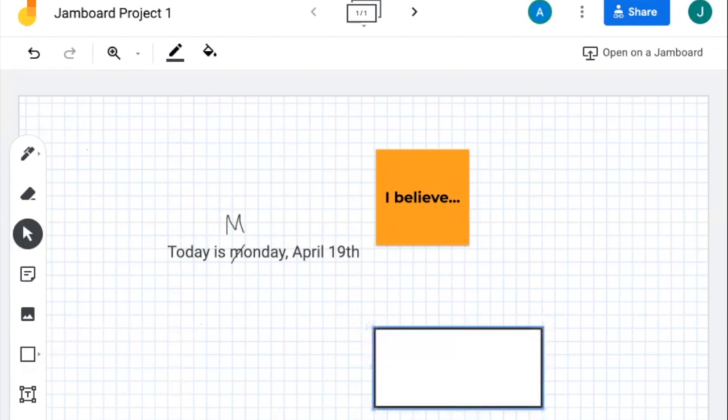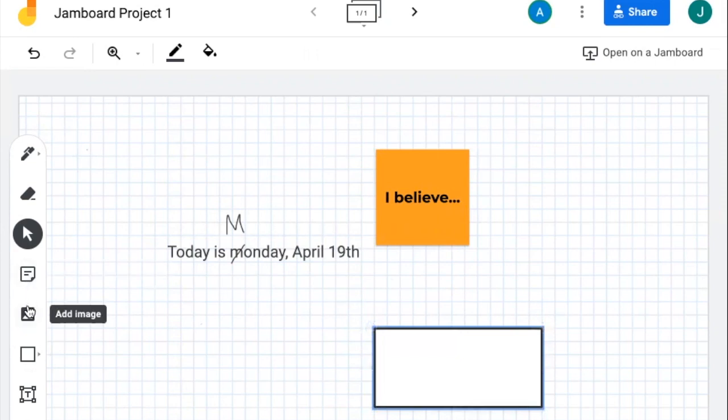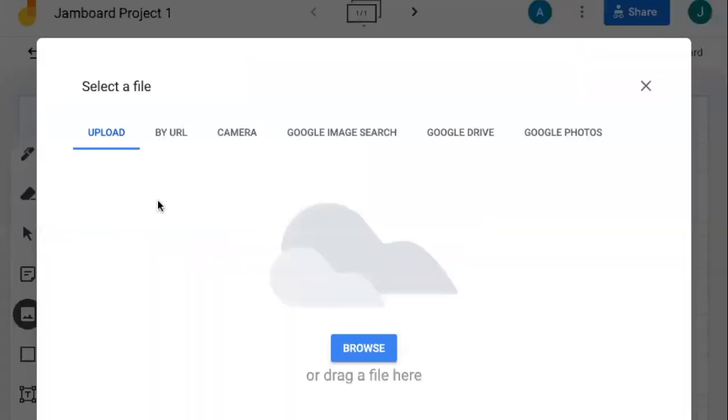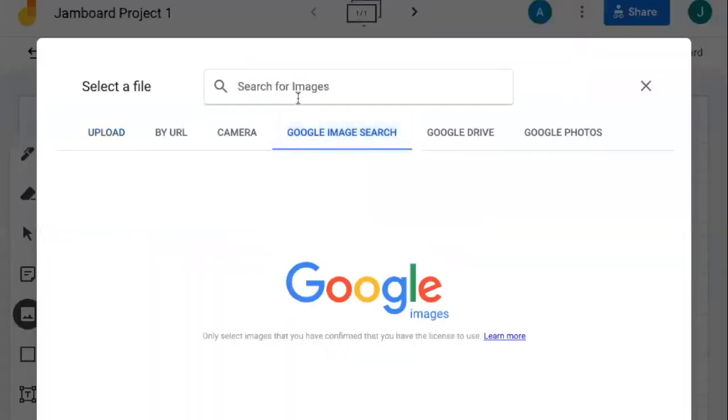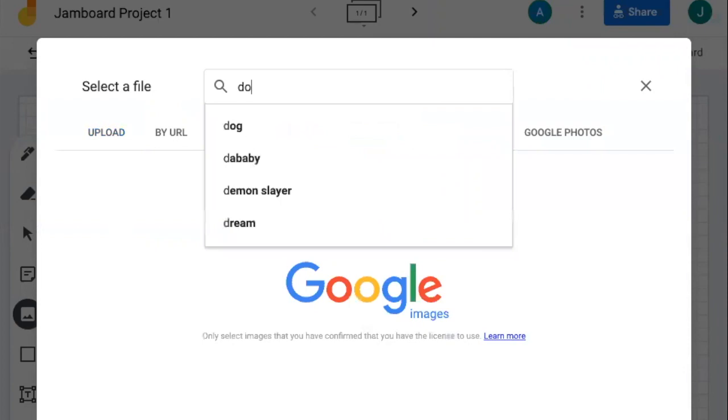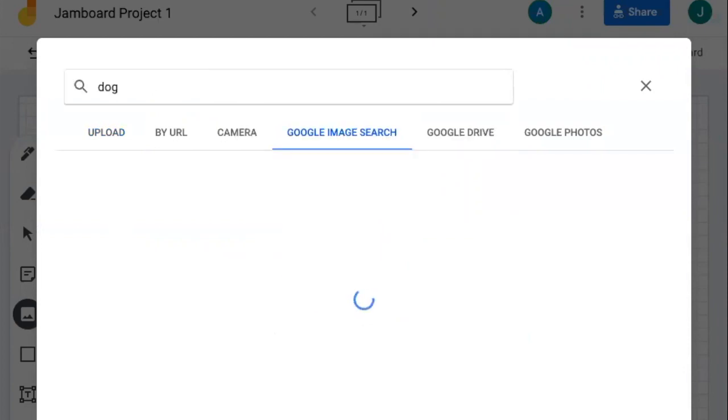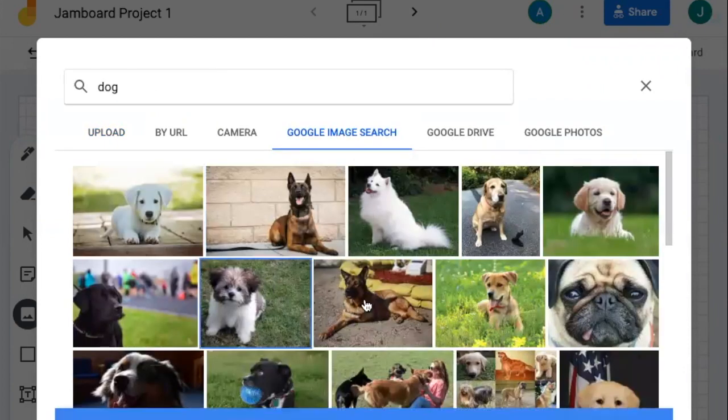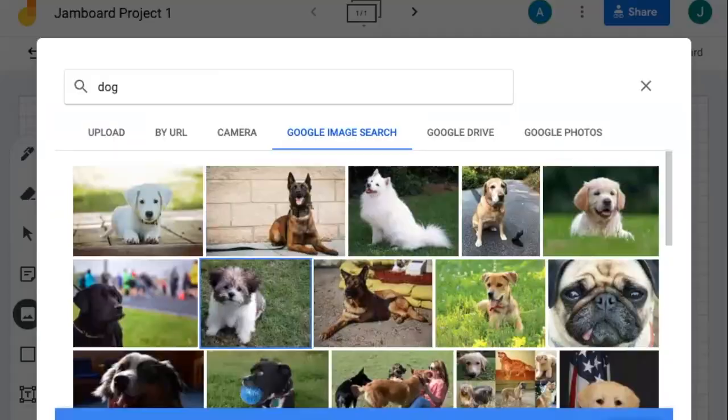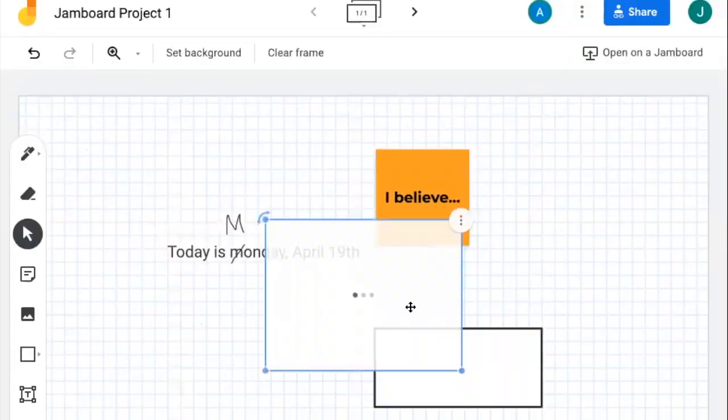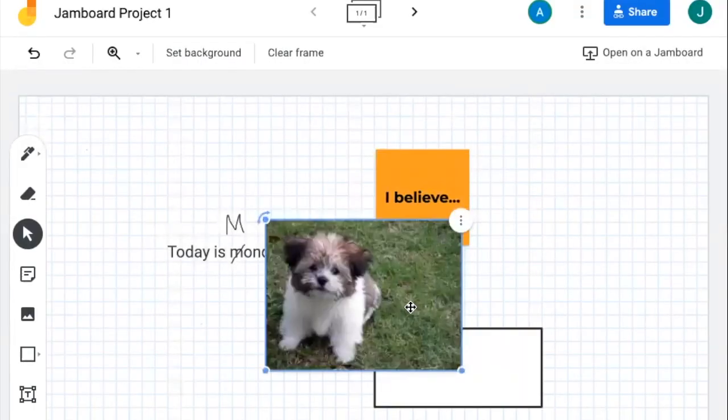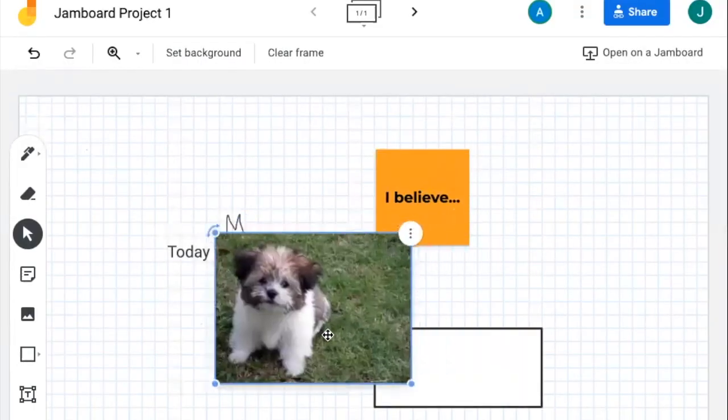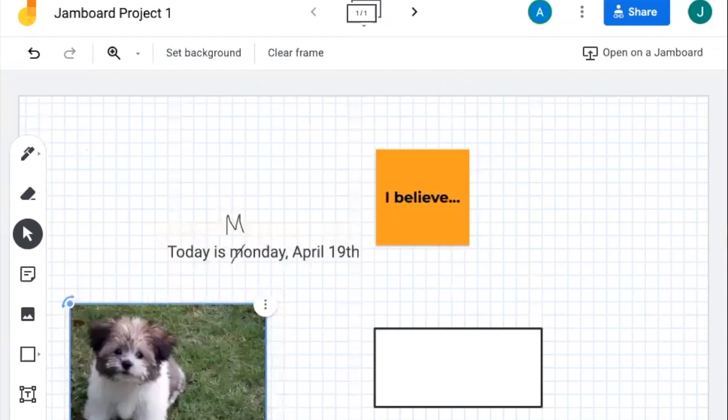You can also use the image feature and look up Google images to add context to your lesson. Or you can add images straight from your own camera.